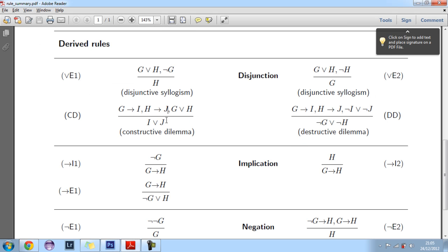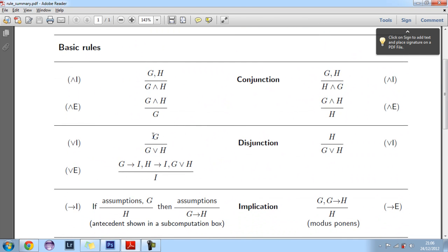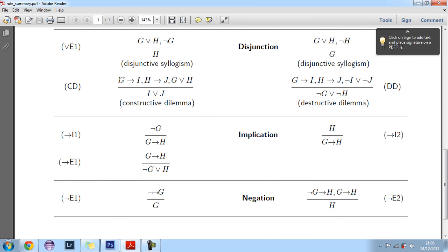Let me show you — we can use this rule up here, which says that if we can prove G, then we can introduce any literal in front of it. Or the other way around: if we can prove H, we can put any literal in front of it and it will still be provable. Or we can use this really nice rule which says if you have G or H...